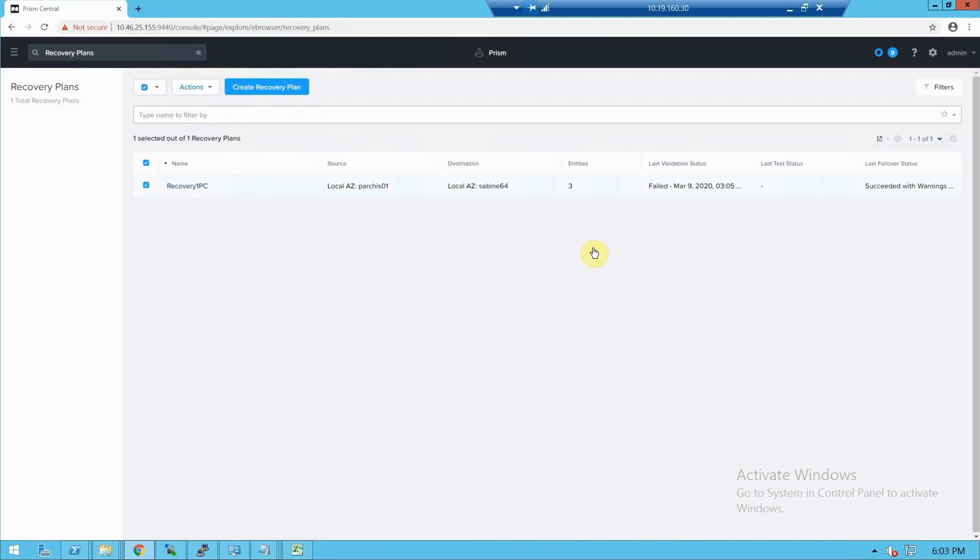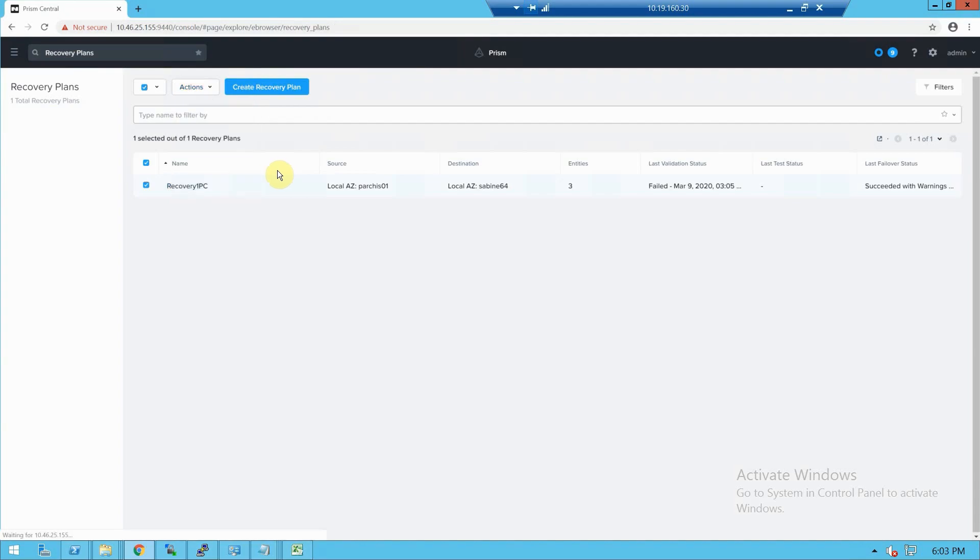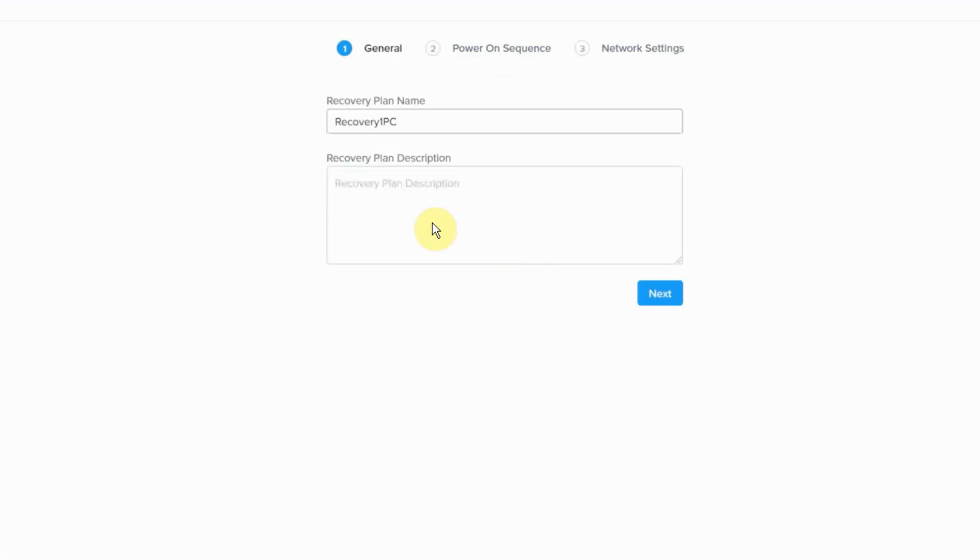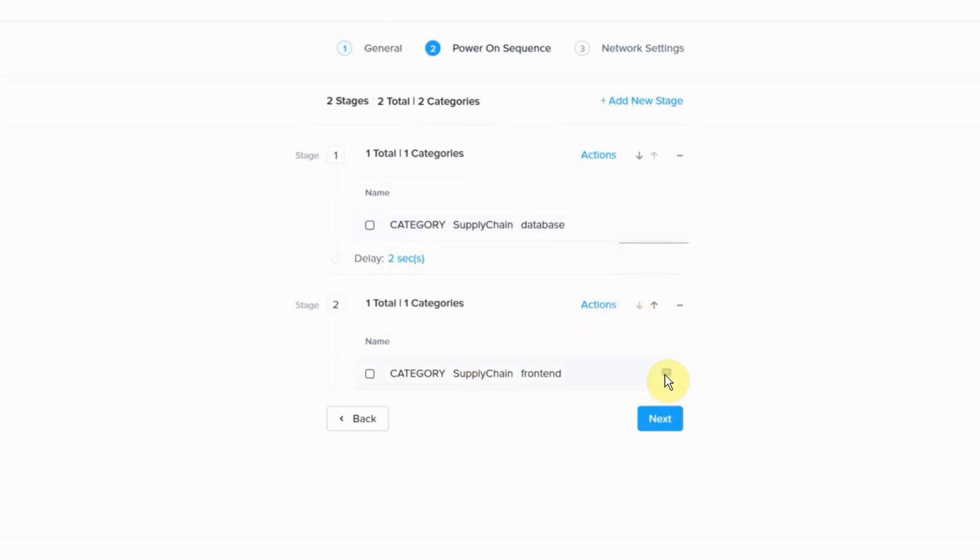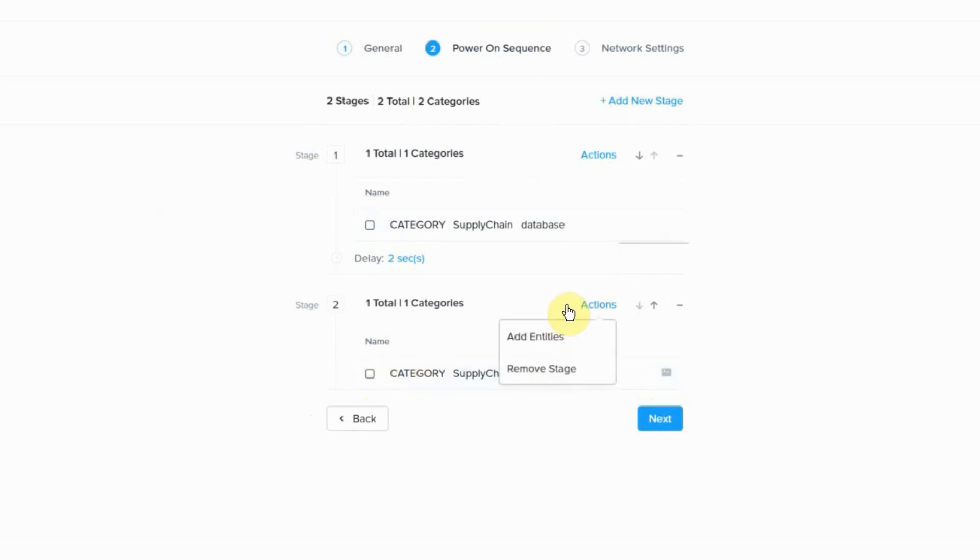If we look at the power on sequence, I have my database tier going first followed by my front end tier. But if I take a look, we have a little gray box which is going to enable a new setting for managing scripts.